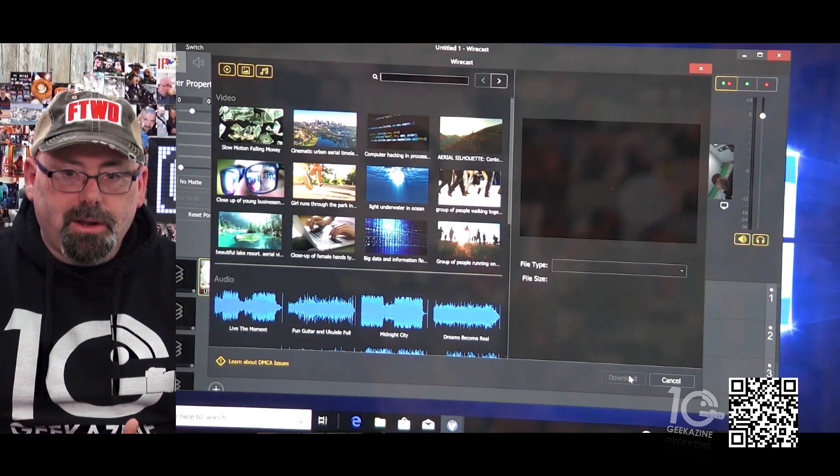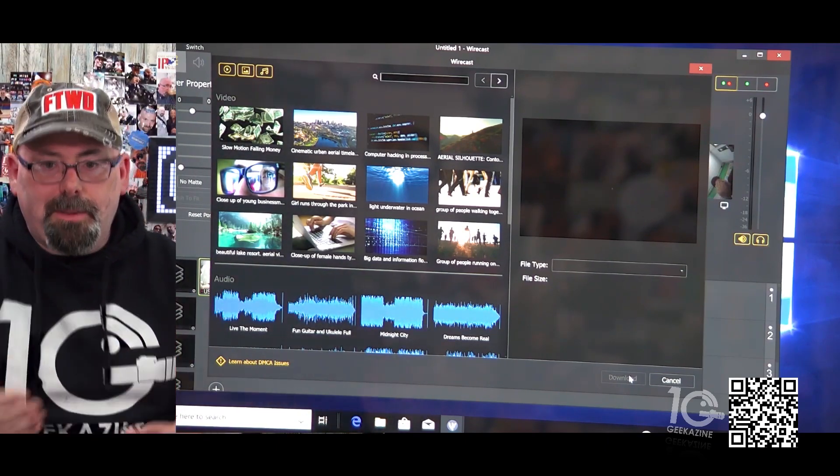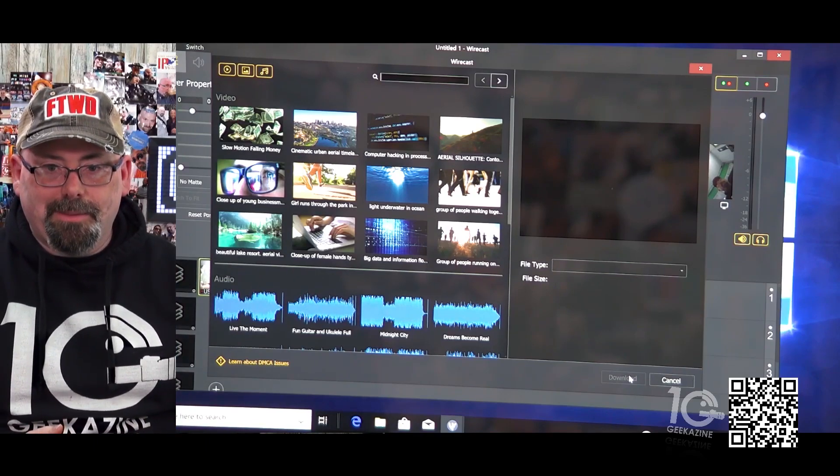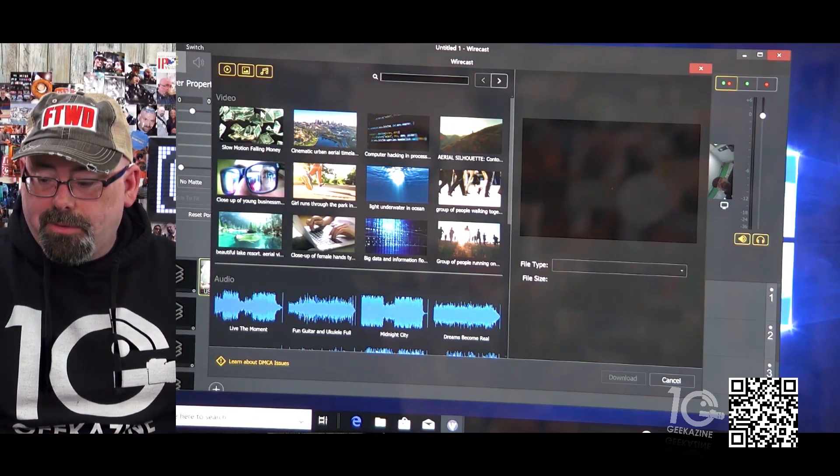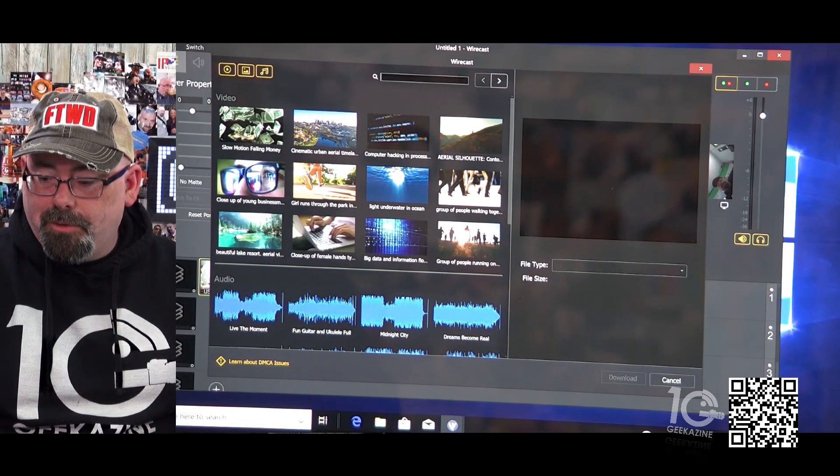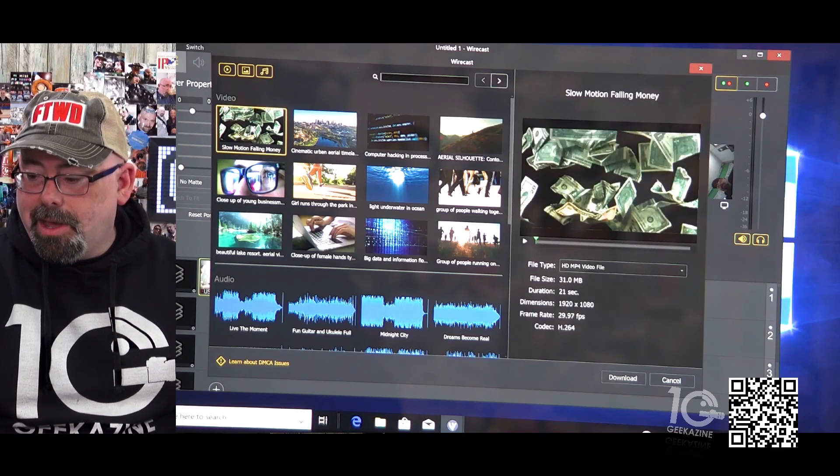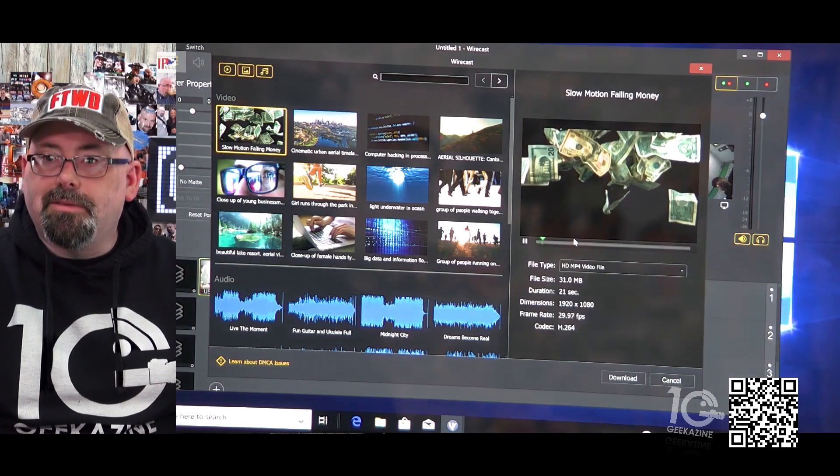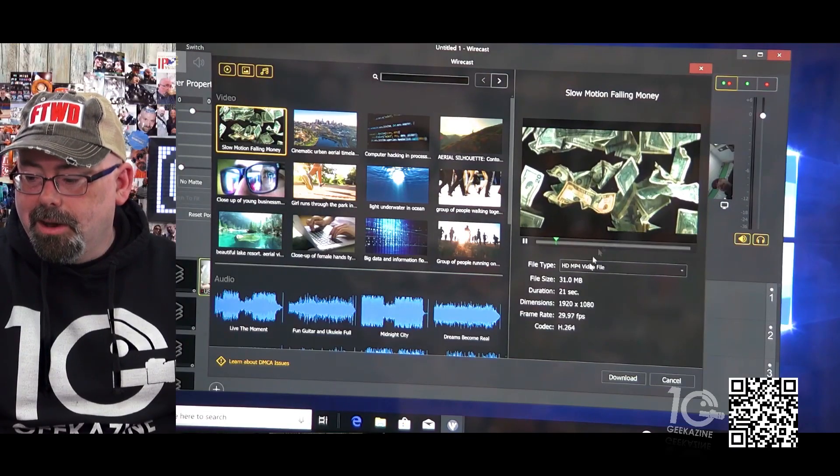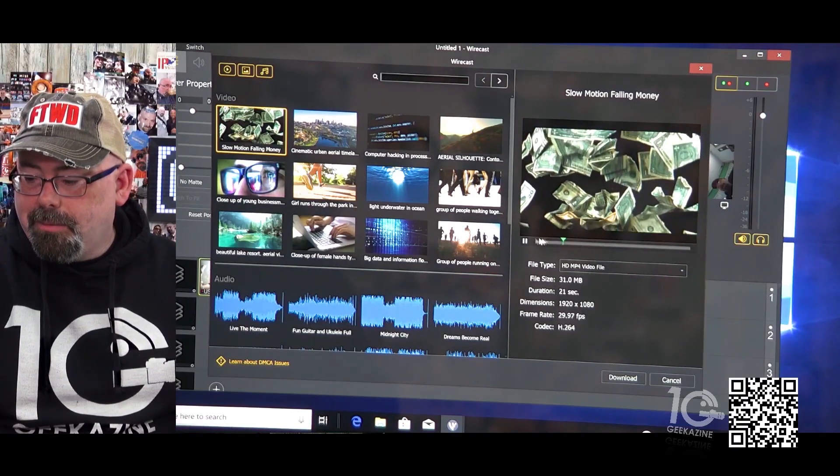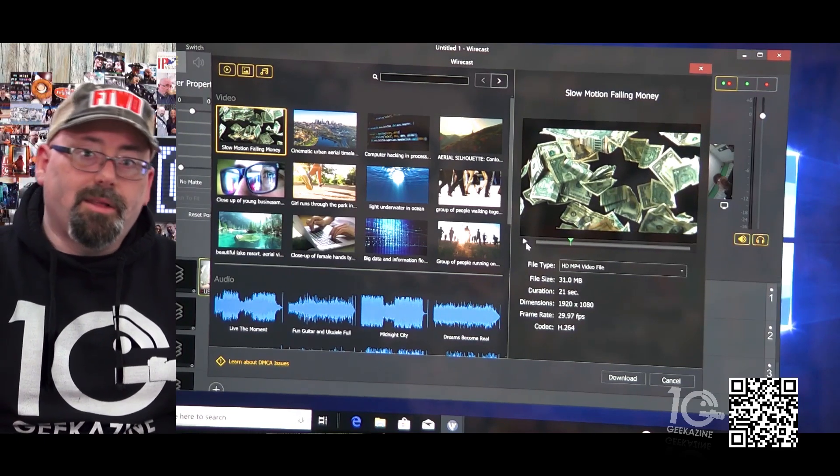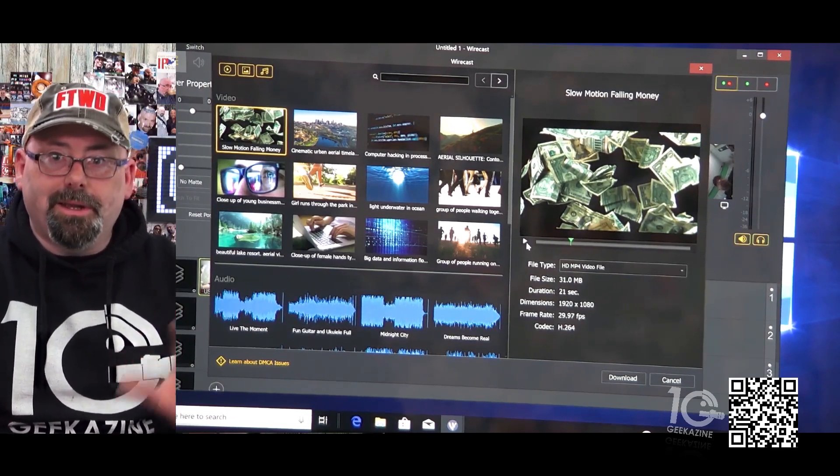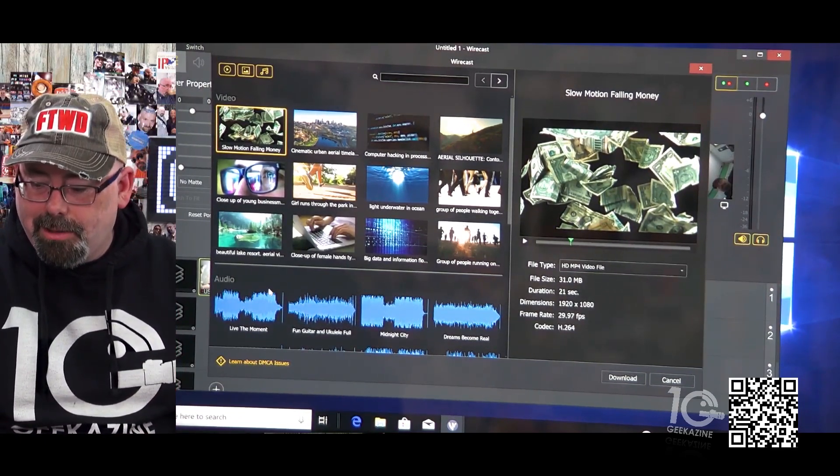I'm looking at this and it's some cool stuff here. Slow motion falling money, where you click on it and then you can see it on the side here. And we're just going to play a couple seconds so we don't get nixed or anything like that.